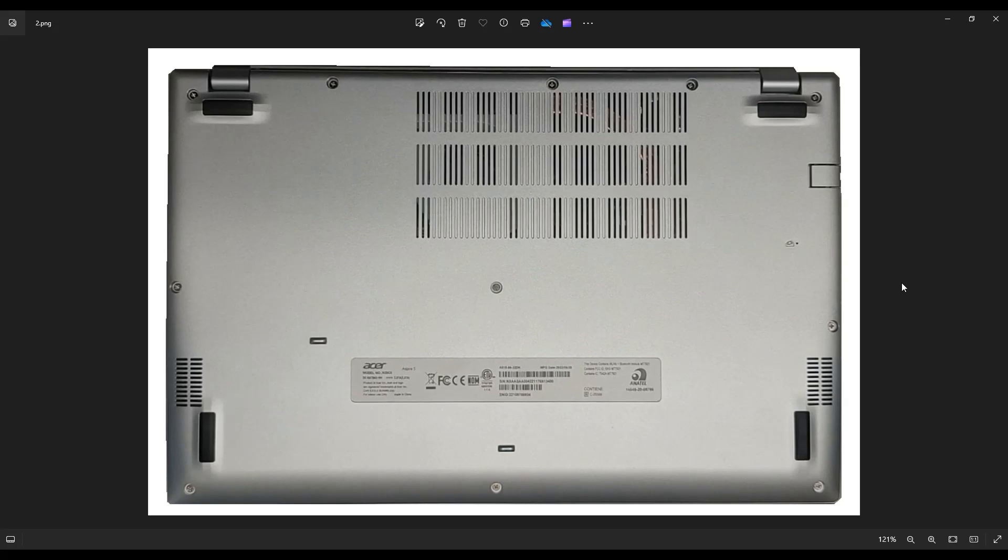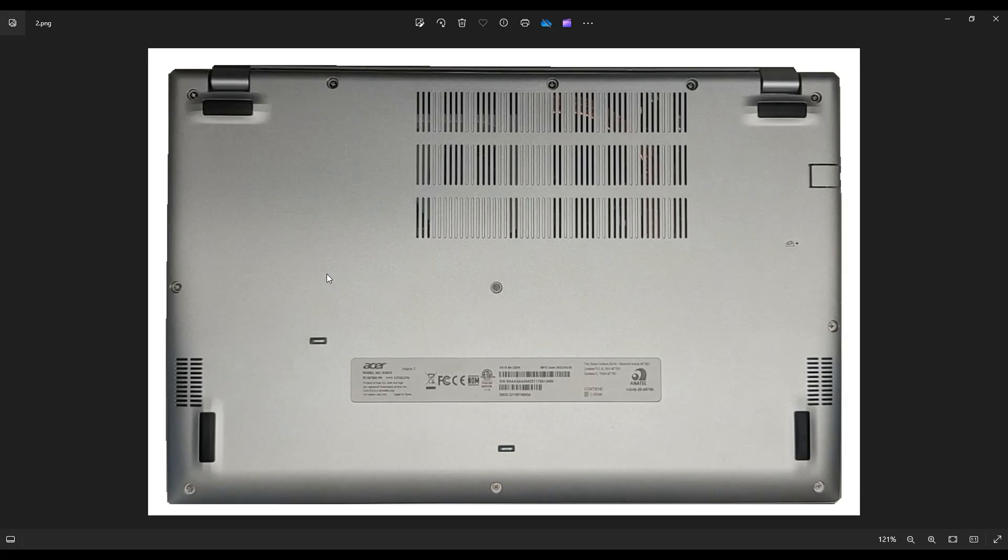After you get those screws out, use a small, flat, preferably plastic pry tool. Go all the way around the seam and gently but firmly pry off this bottom case from the rest of the computer. And if you get stuck somewhere, don't keep forcing it. Go the other direction, meet in the middle, and in doing that you'll get this bottom case off.